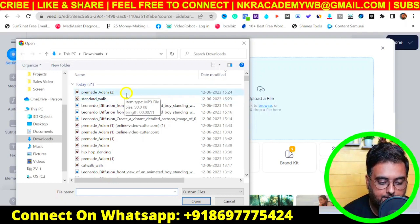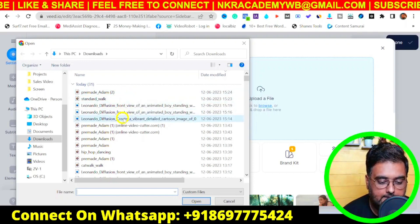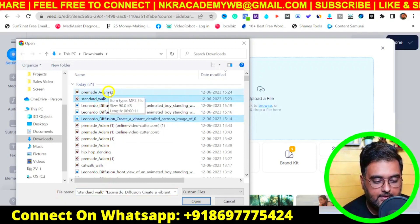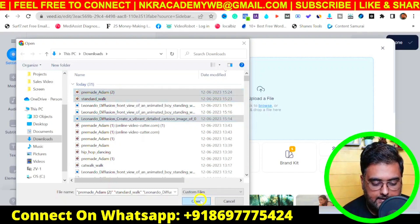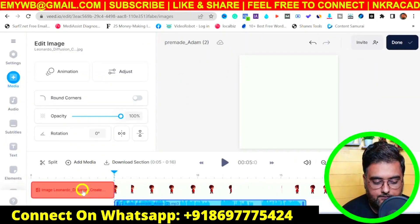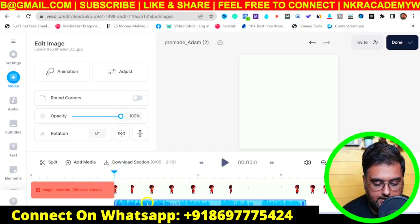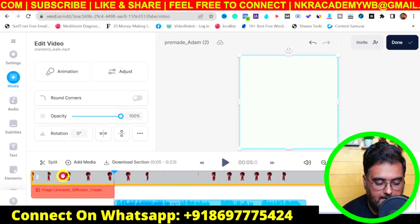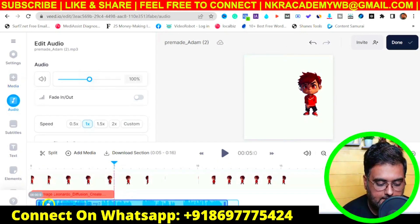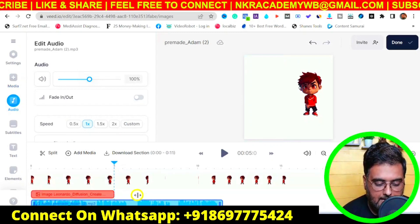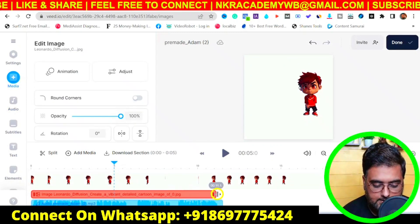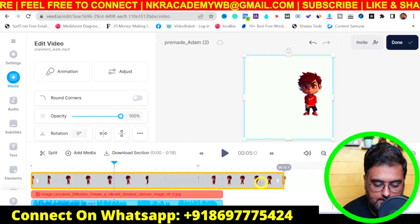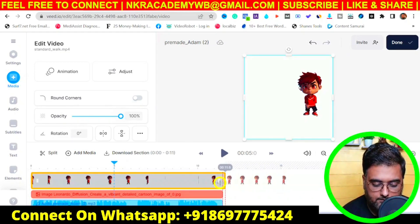Once all files are loaded onto the timeline, rearrange them: place the video on top of the background and place the audio right underneath. Match the audio with the background on the timeline, then trim the video so all clips are the same length.